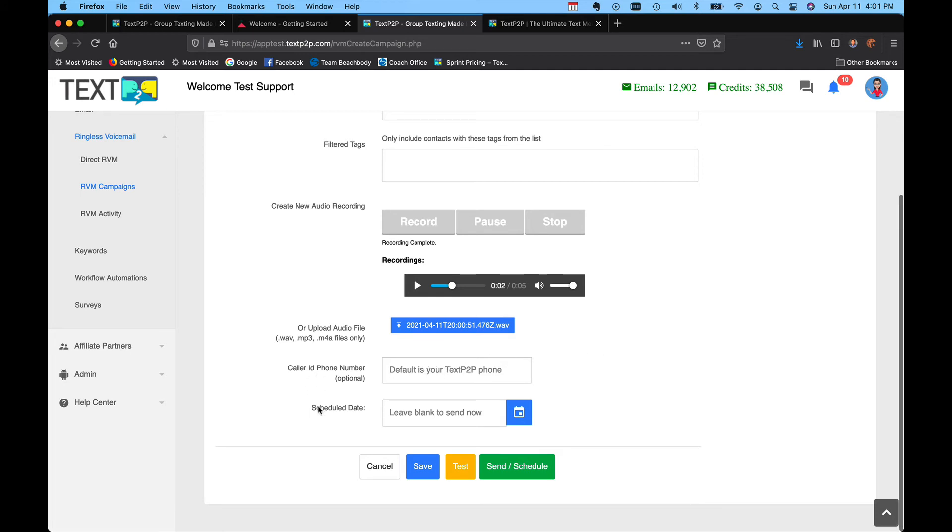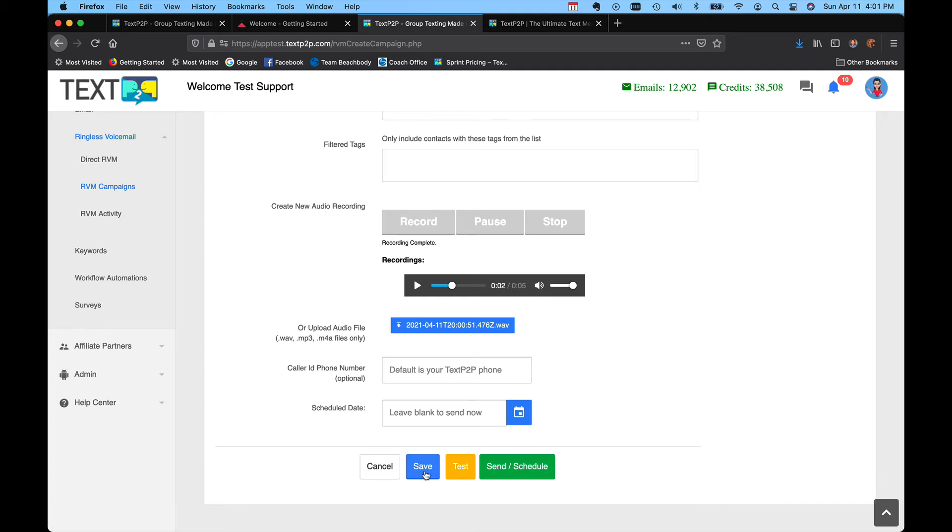And again, you could set your caller ID, you can set a date and time or leave it blank. You have the options of saving it and coming back and continuing to edit it later. You can test it, which will send a message just to the account holder's cell phone, and again, a test could take about 15 minutes before it actually shows up.